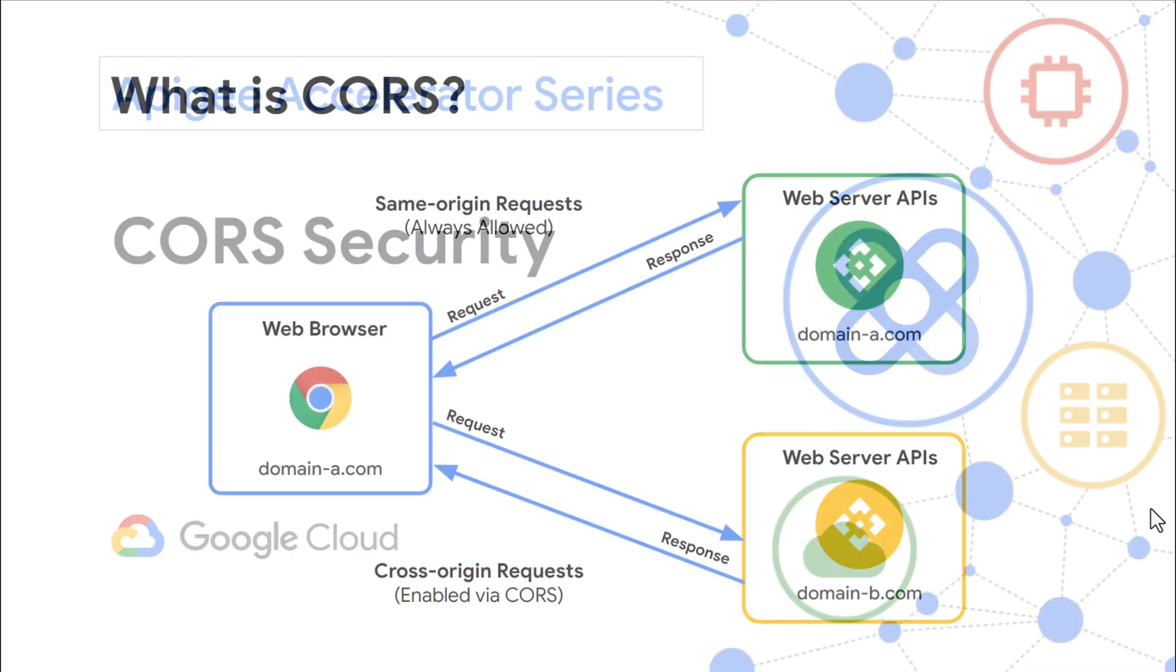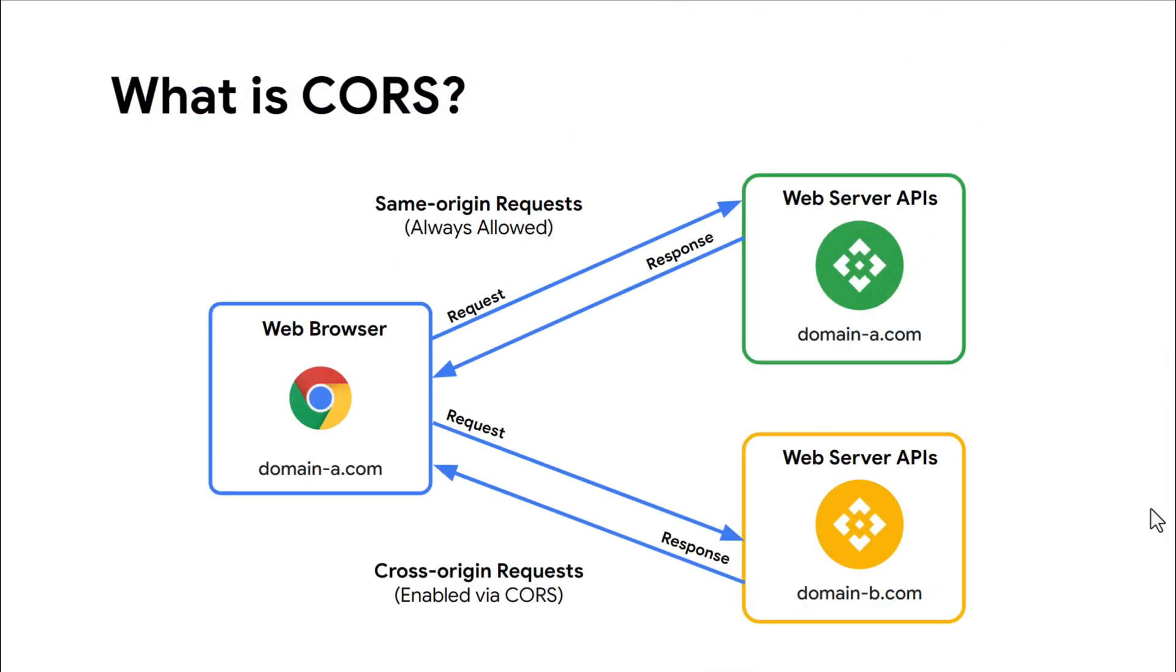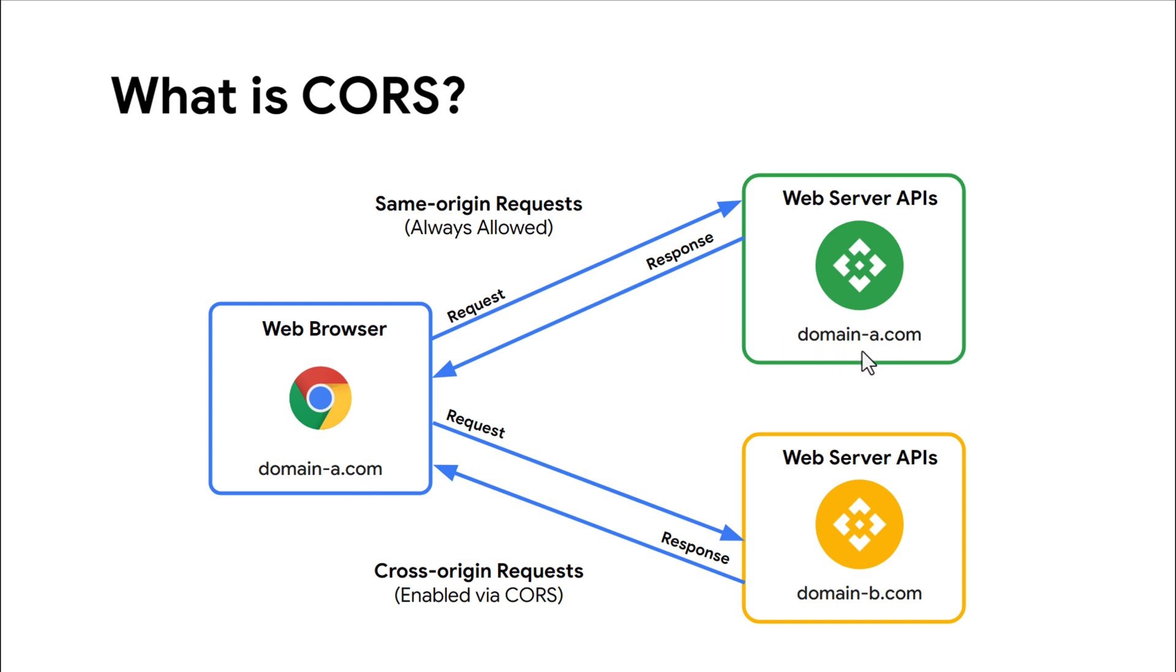CORS is an HTTP mechanism enforced by modern browsers to allow or deny the sharing of data between different origins. In this slide, we see that the Chrome browser is accessing from the origin DomainA.com. In the top right, we see the browser called to the DomainA.com web server. Since both the browser and the web server are on DomainA.com, it is a same site request and is not impacted by CORS.